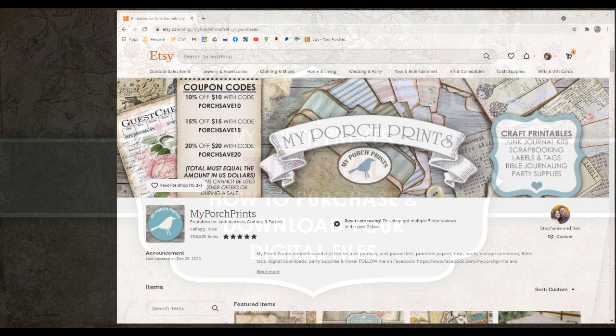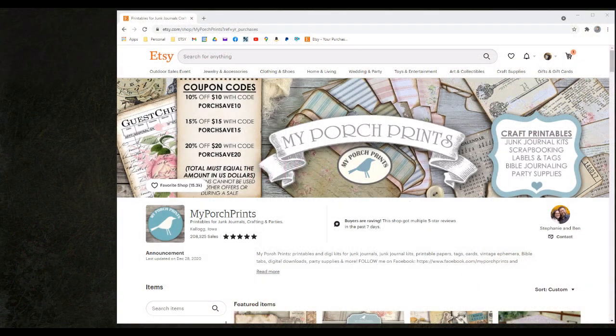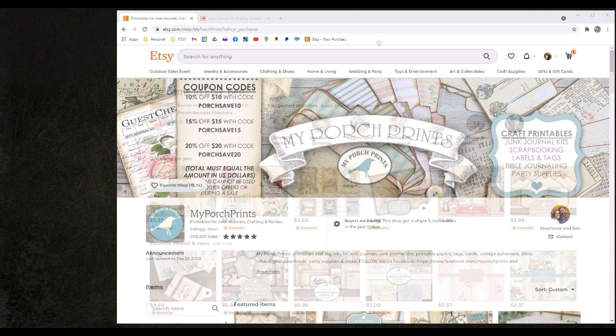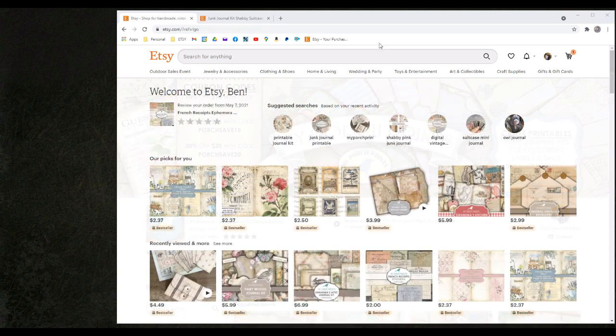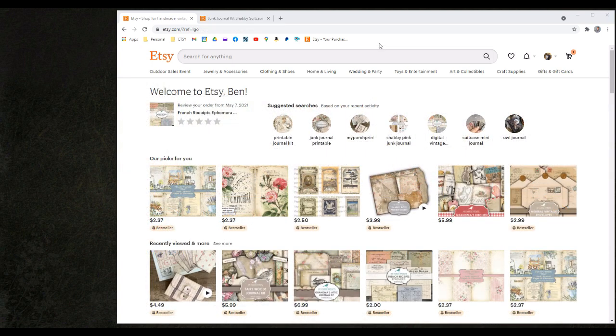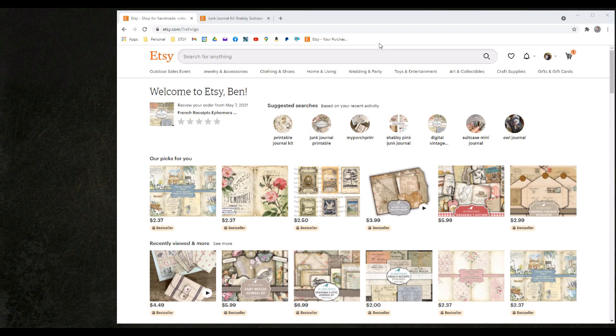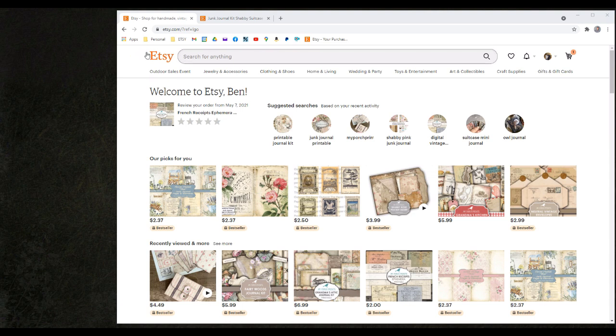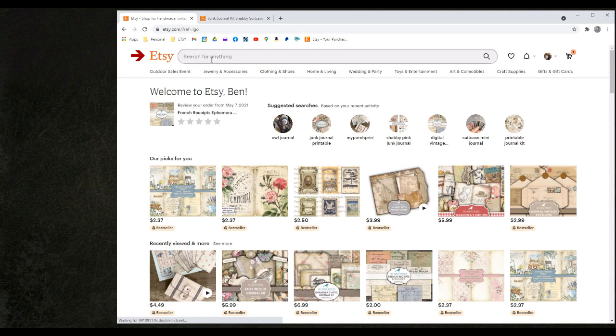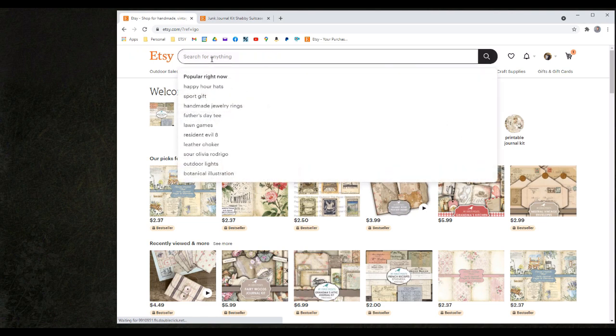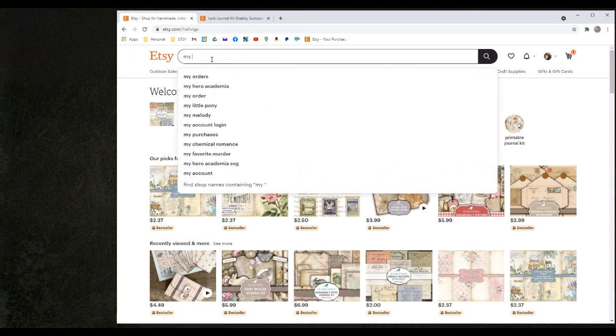We're going to start with the navigation process of the My Porch Prints store. For today's tutorial I will be using the web browser Google Chrome to do all of my searching and navigating on our Etsy page. We have found that it is very stable and works for most of the tasks that we are trying to do. To begin we will go to our Etsy home page, click on the search bar and type in My Porch Prints.